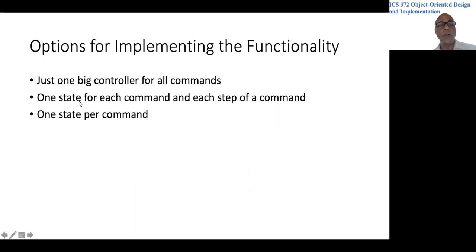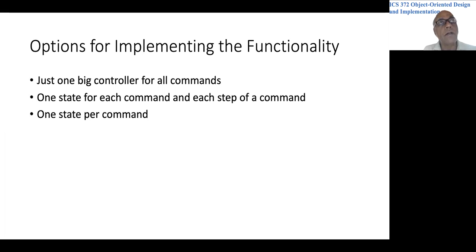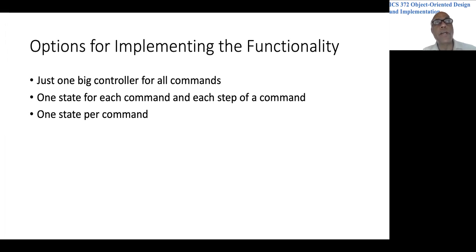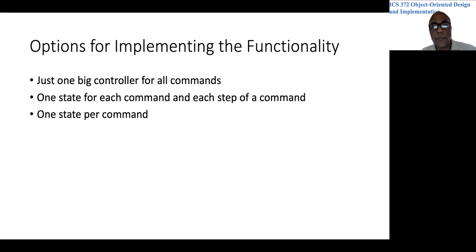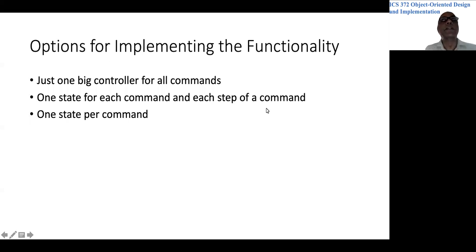Or we could observe that the whole process is really a matter of states. That is, when you are drawing a polygon, you are only worried about that polygon. So that is a different kind of state. So we could think of a state for each command and subdivide that into various steps of a command.